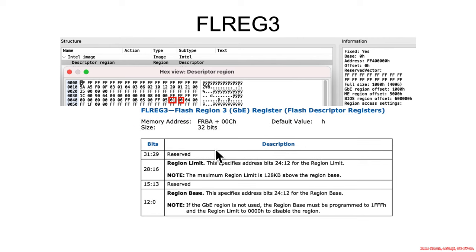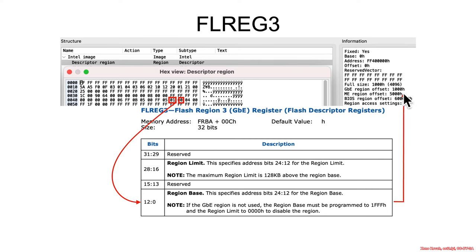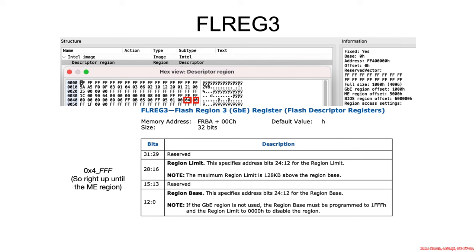Then the next region is the gigabit region. Again, grabbing 12 bits for the base. That gives us a base address of 0x1000. And then we get the bits for the limit. And the limit is 4FF, and that is right up to the management engine region.